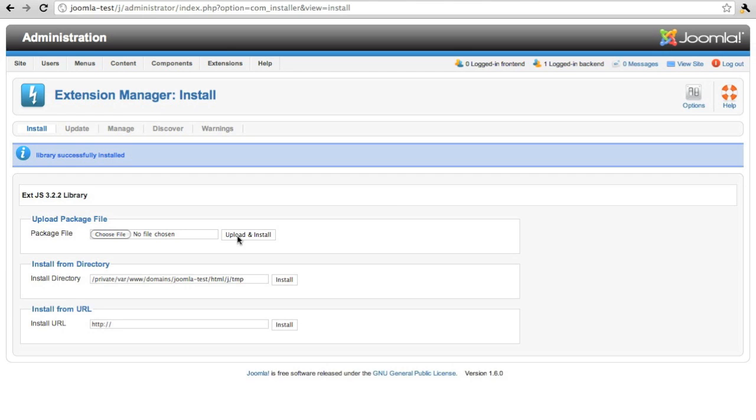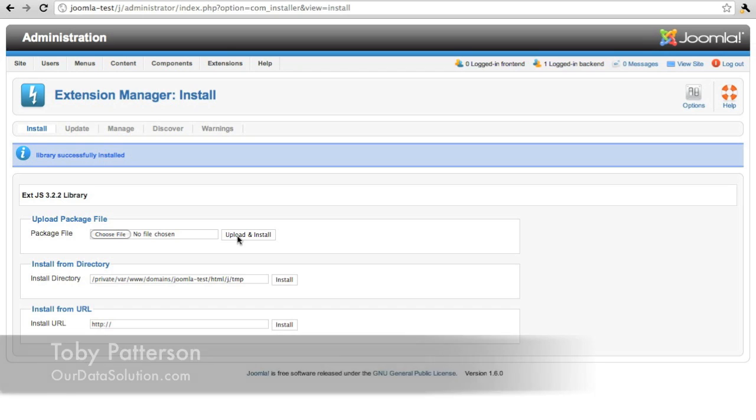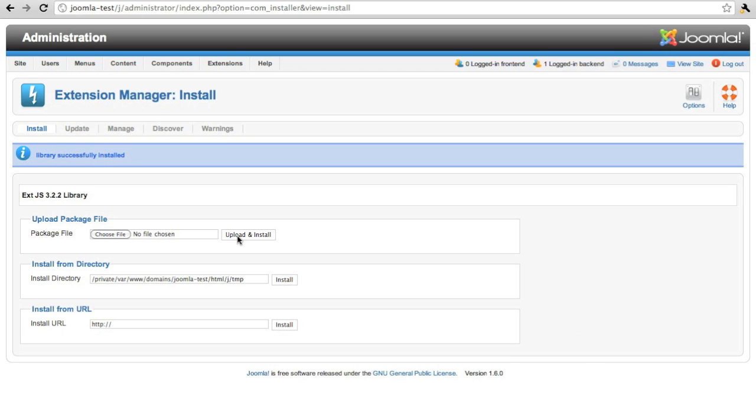Hello and welcome back. This is Toby from Our Data Solution. In the previous screencast, I hope you saw it, we showed you how to install Joomla 1.6 and Logos Form and Report Manager, the new version, version 5, using the new version of Joomla.